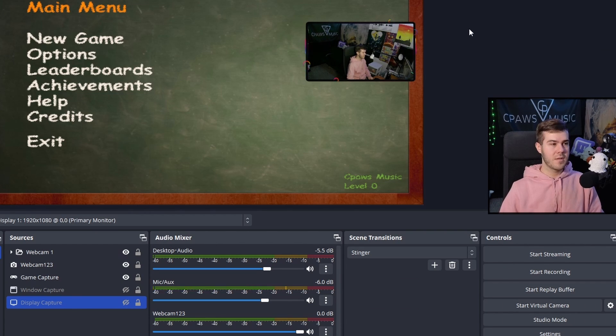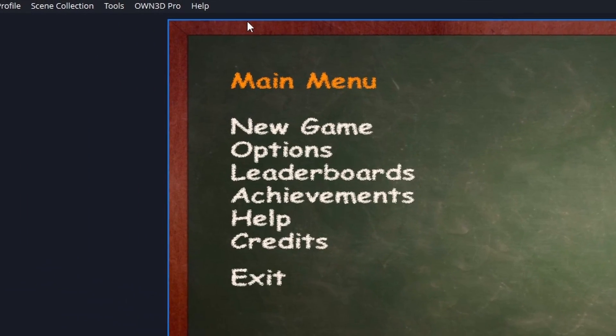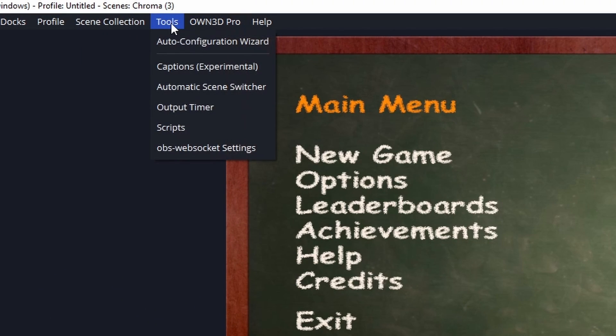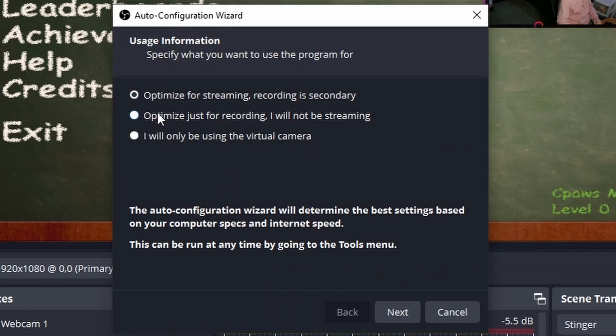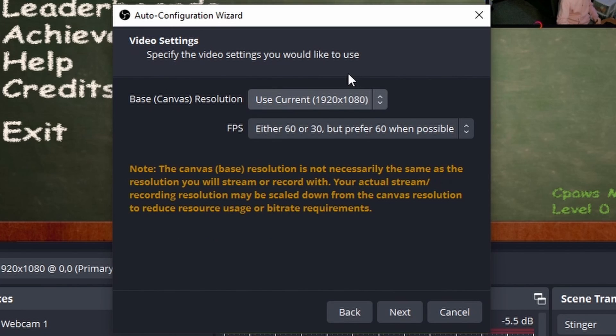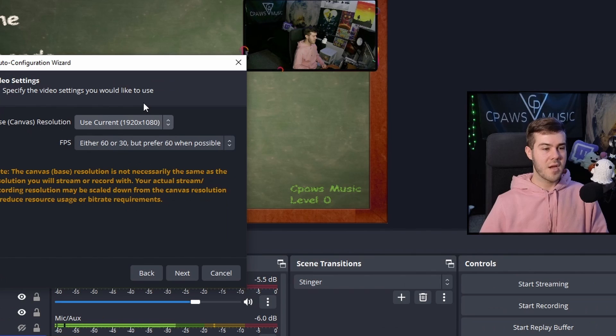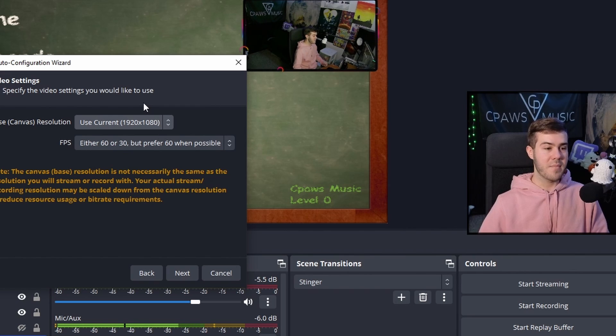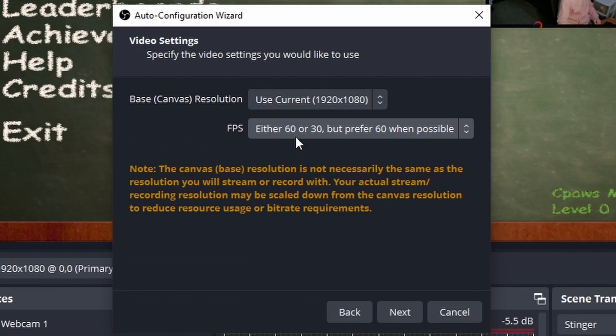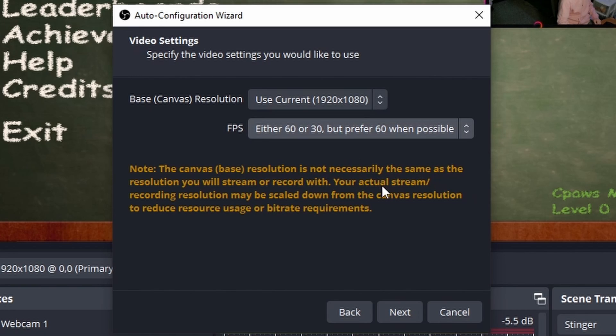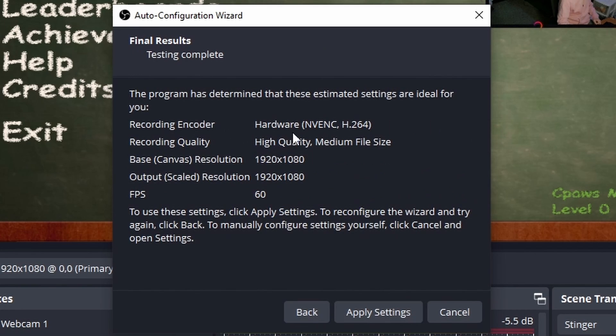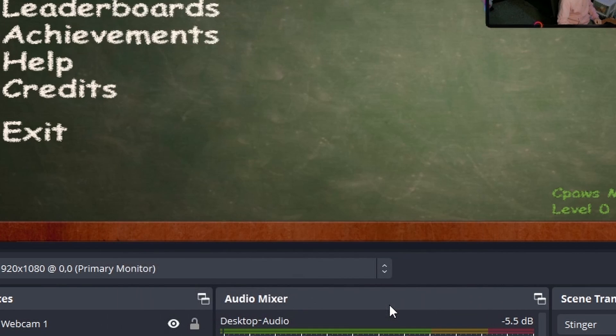Now that we have our microphone set up, we need to configure our settings. Go to the top, click Tools, then Auto Configuration Wizard. Click Optimize just for recording, then Next. The base canvas resolution is your monitor size - I'm using a 1080p monitor. For FPS, I'll do either 60 or 30, but prefer 60 when possible. Hit Next. It'll automatically pick the best settings for your computer, so we'll hit Apply Settings.